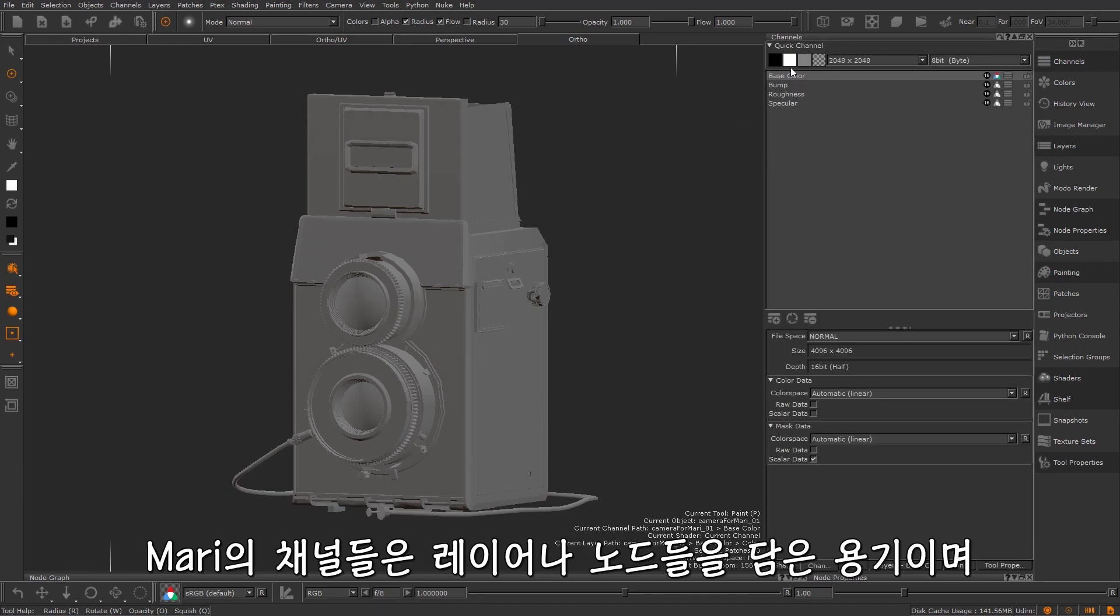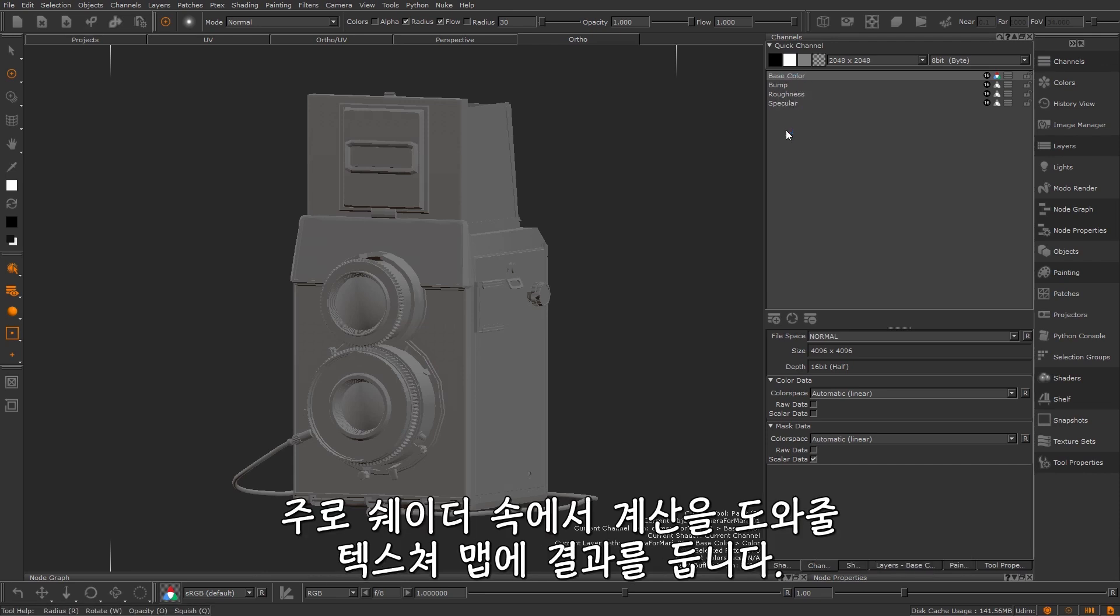Mari channels are a container of layers or nodes usually resulting in a texture map that will help calculate something on our shader.